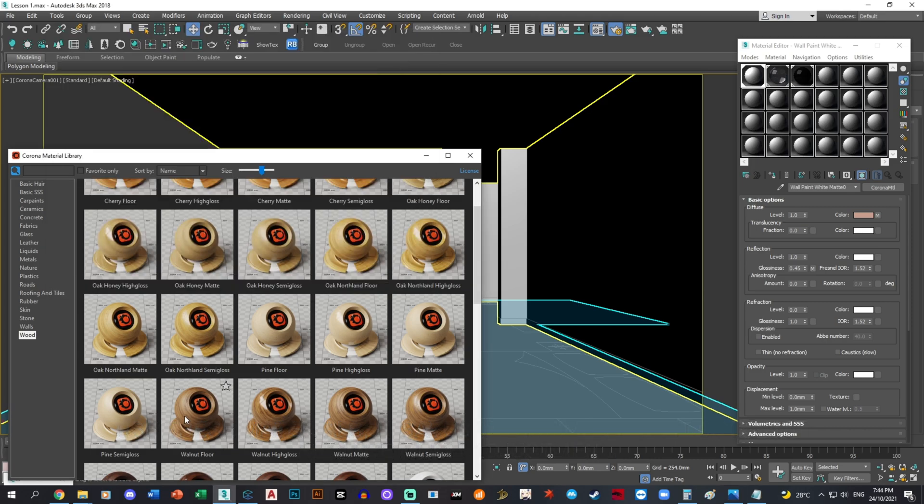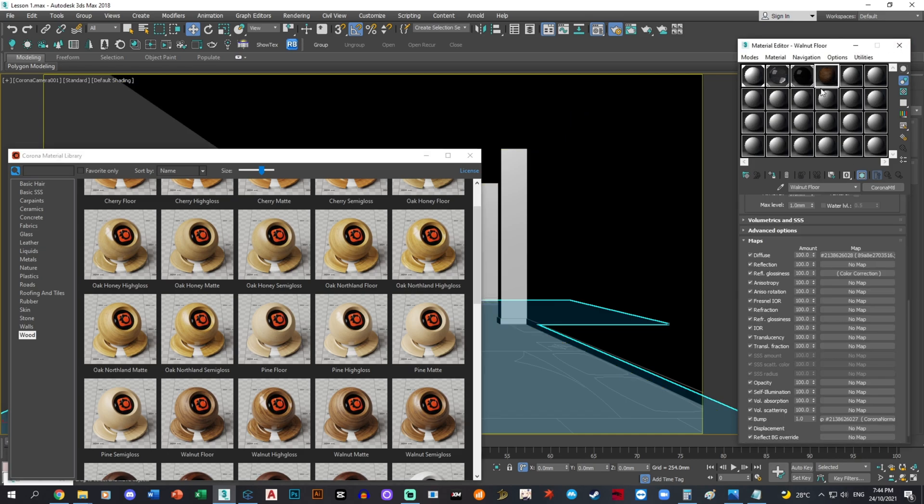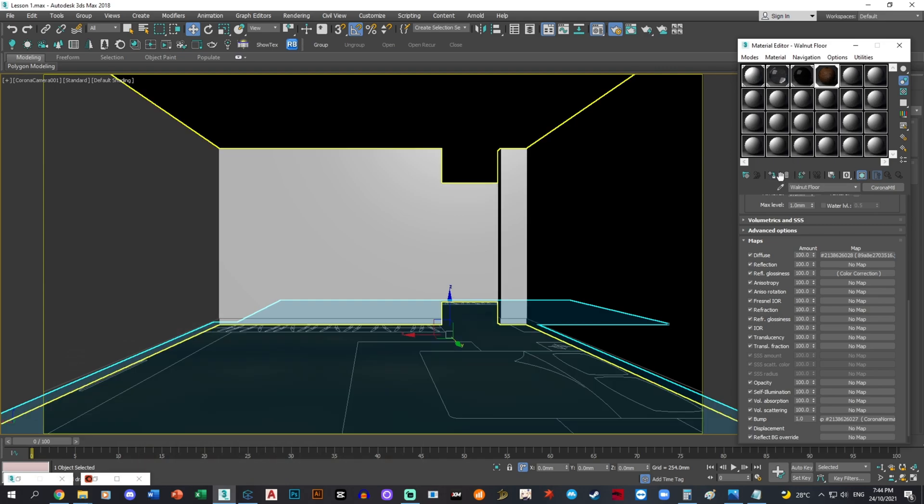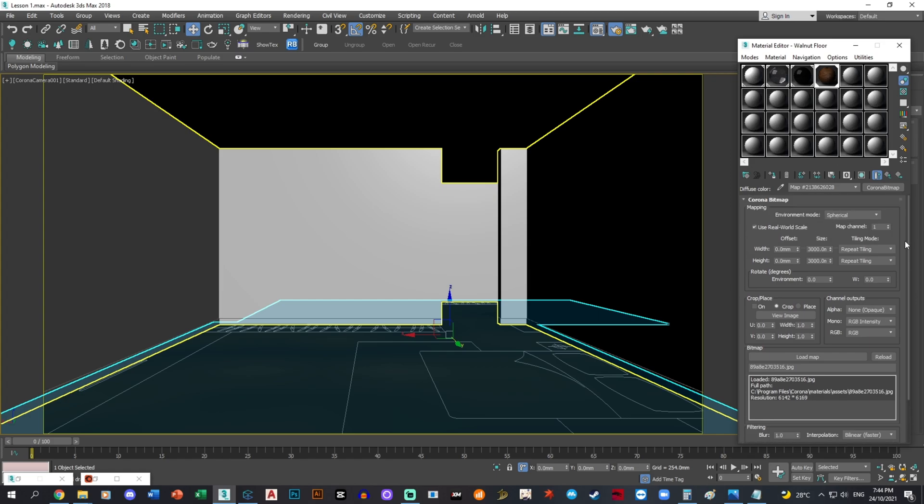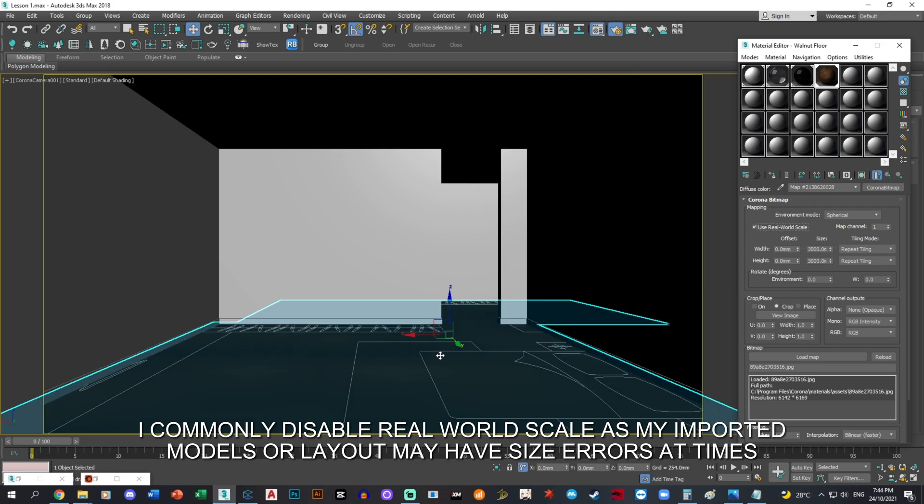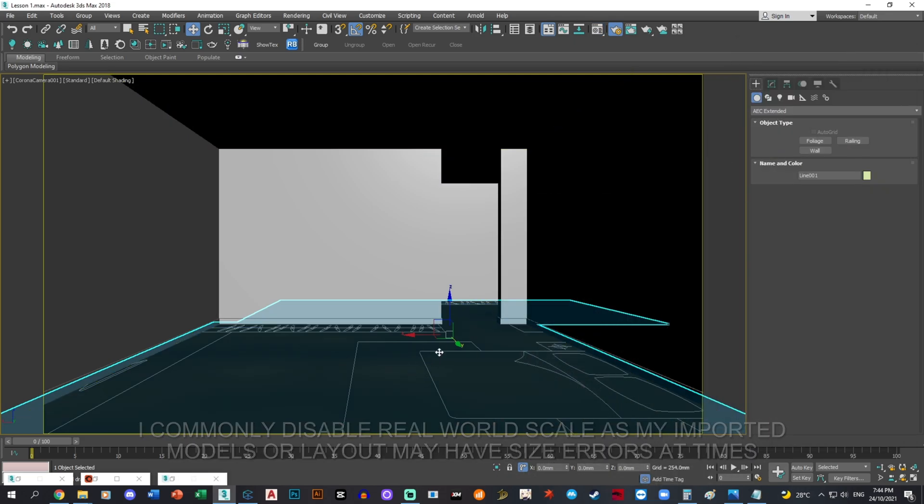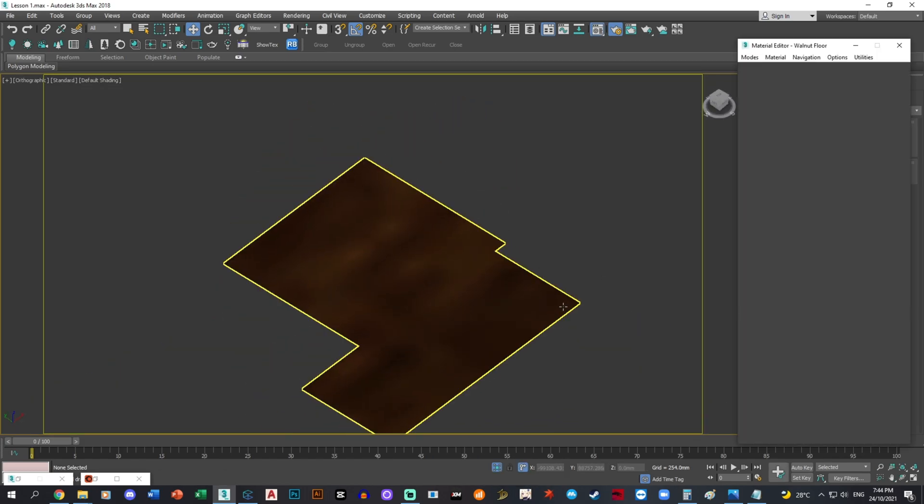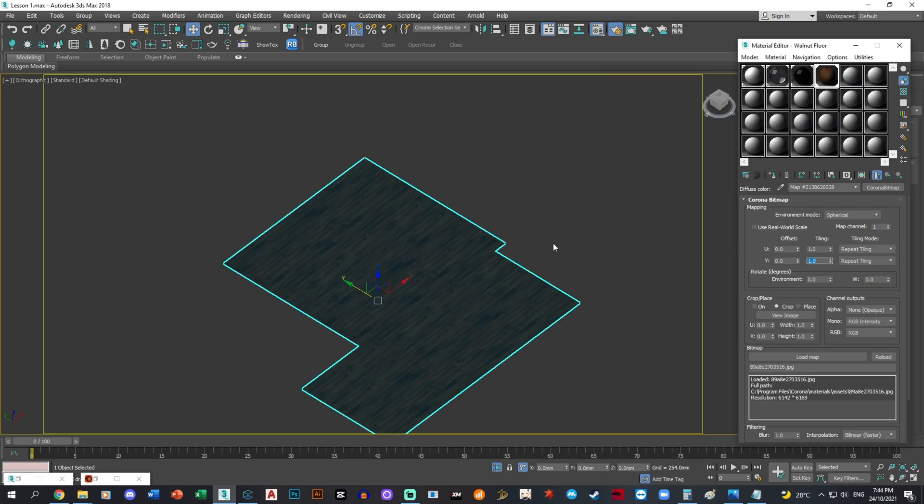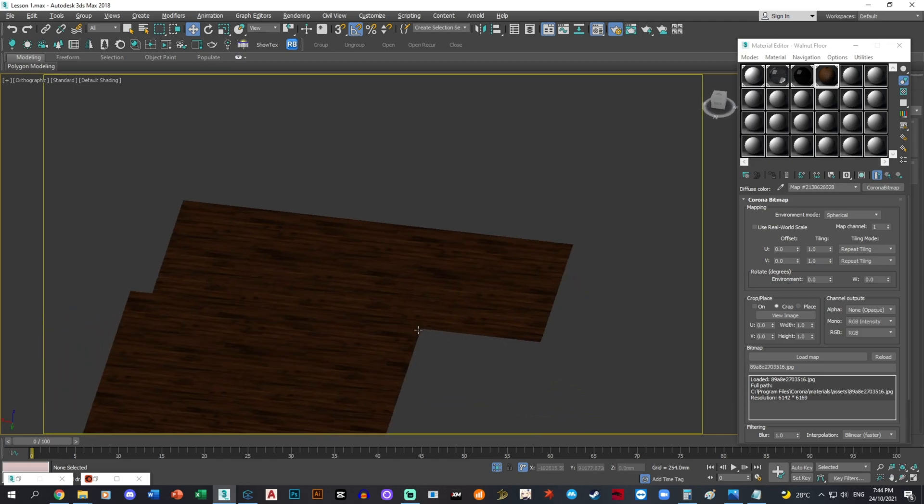Selecting and applying the floor material. For this, I would want to disable this and put it at one. It's going to be somewhat like that.